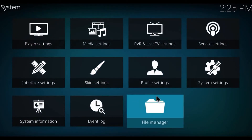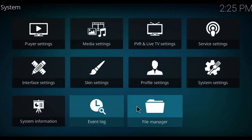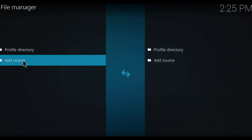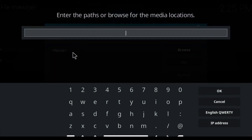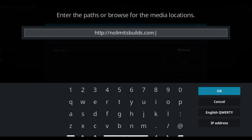We're going to come into the settings and go to file manager, then add source. Here we're going to type in the URL: HTTP, then no limits builds dot com slash Kodi.